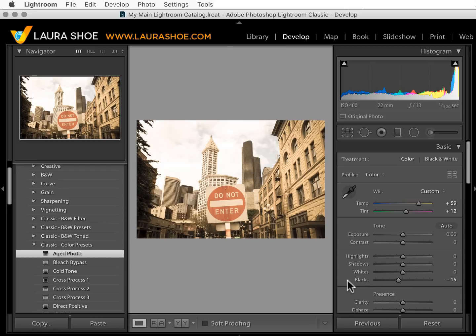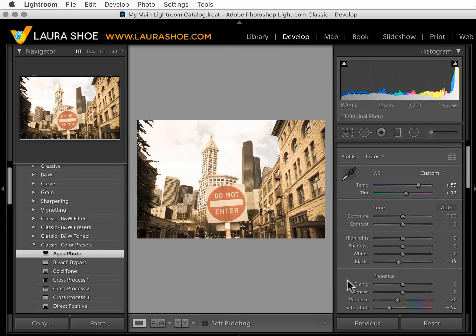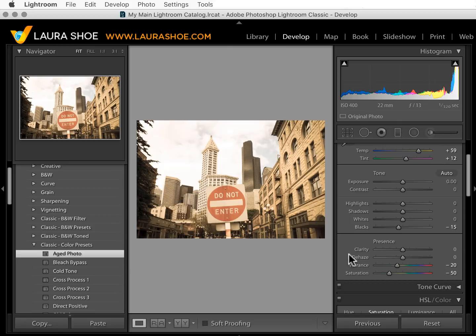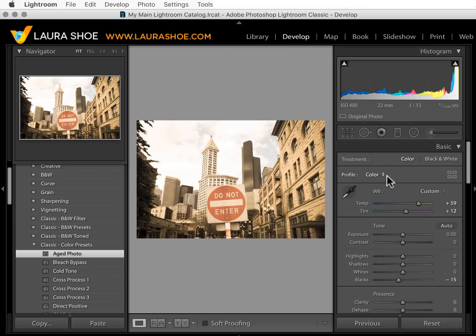One advantage of presets affecting sliders is that you can go through the sliders and understand exactly how a preset was created — you can't do that with profiles. Every image must have a profile, and only one profile, whereas you don't need to apply any presets to images and you can apply several presets.